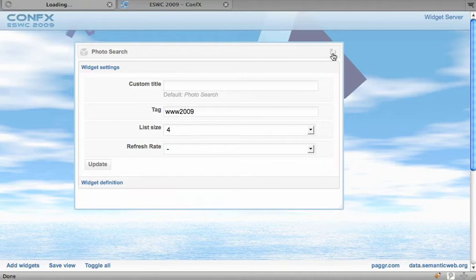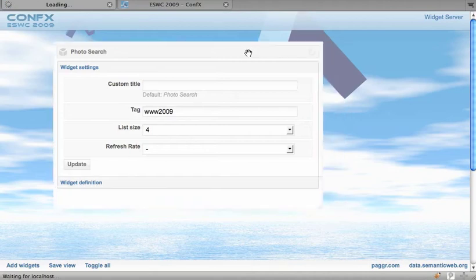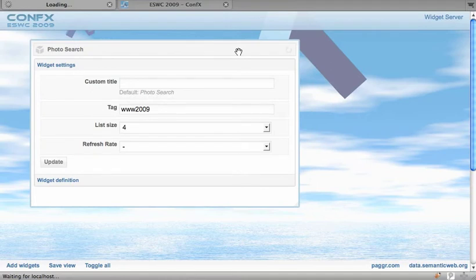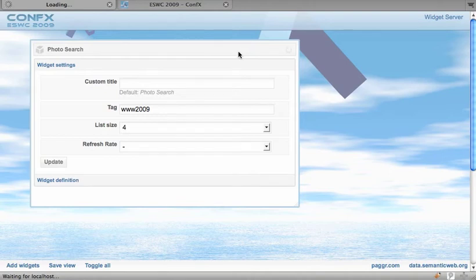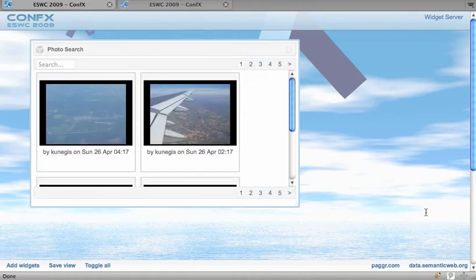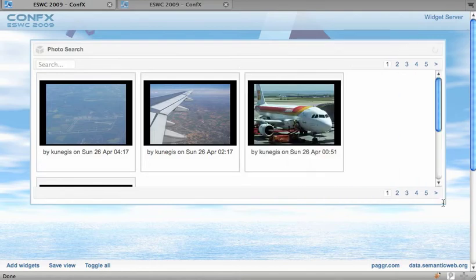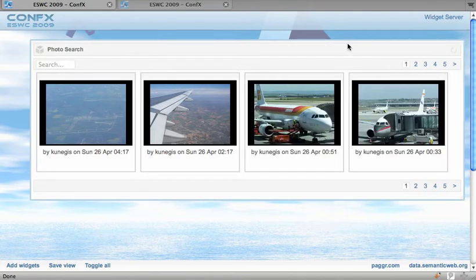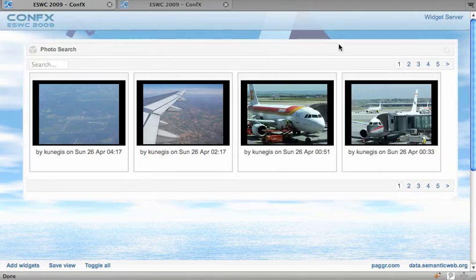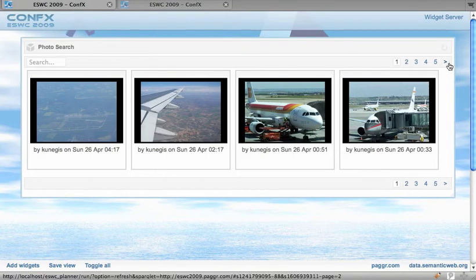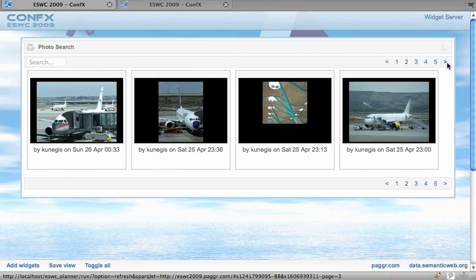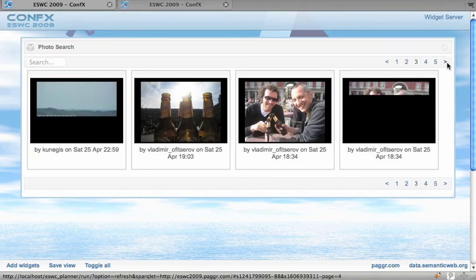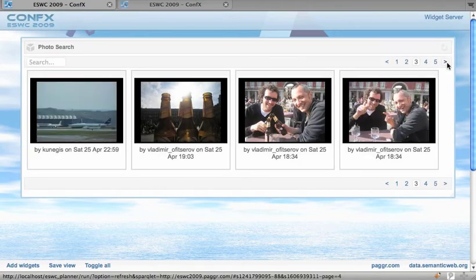So the first load may take some time because the data has to be fetched from Flickr and from Twitter and then some consolidation has to take place including SPARQL updates and inferencing. Okay, so here we have four pictures apparently from people leaving the conference.